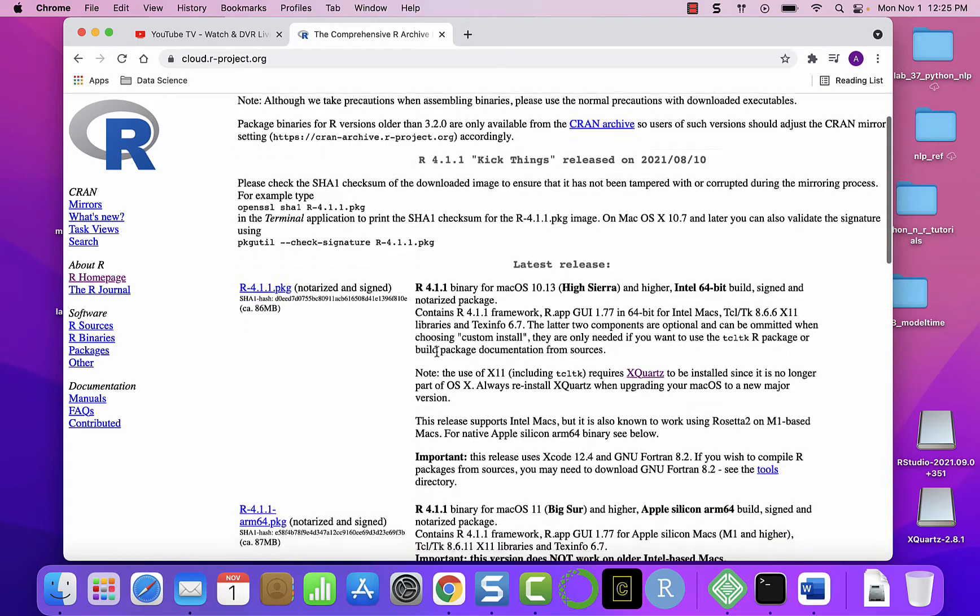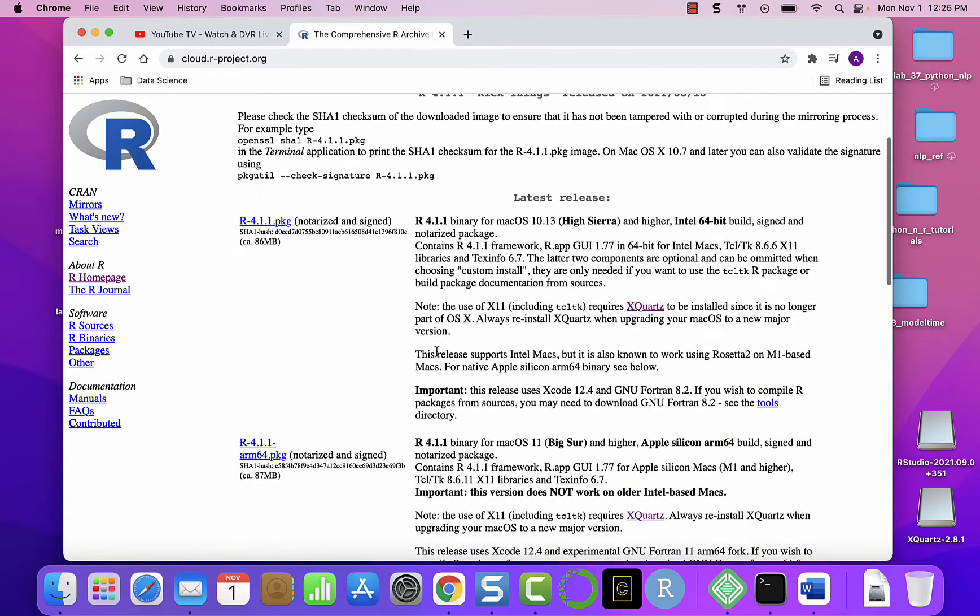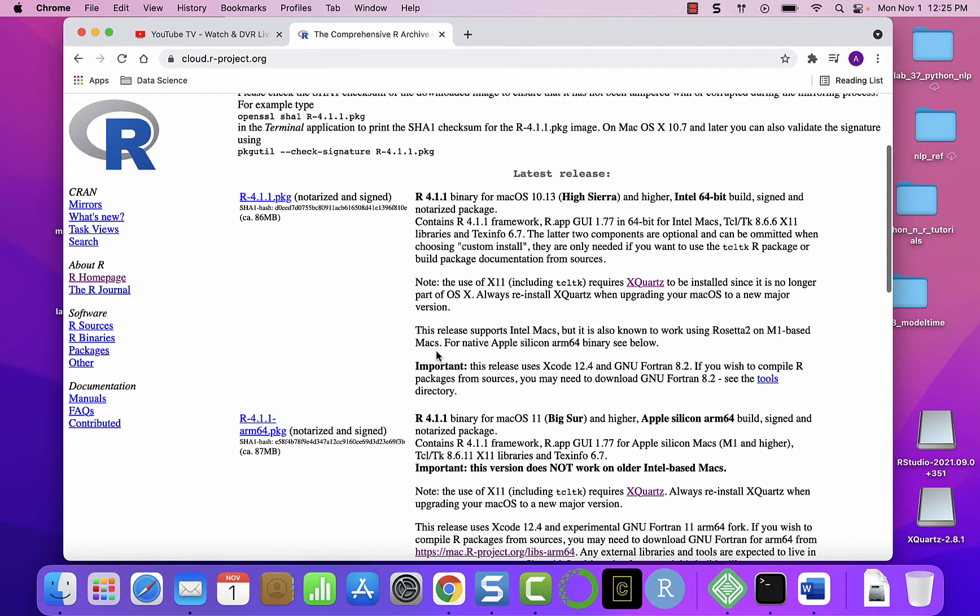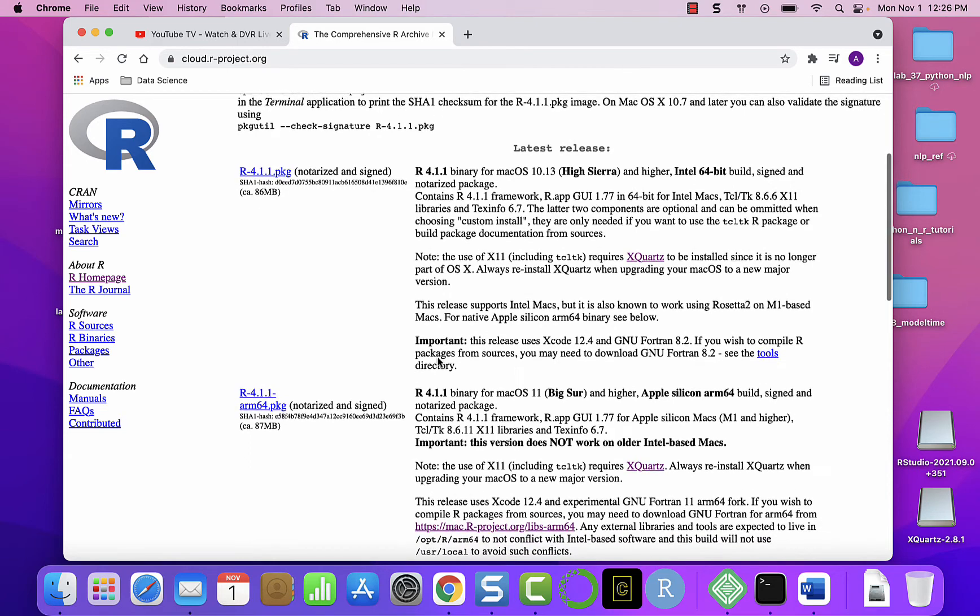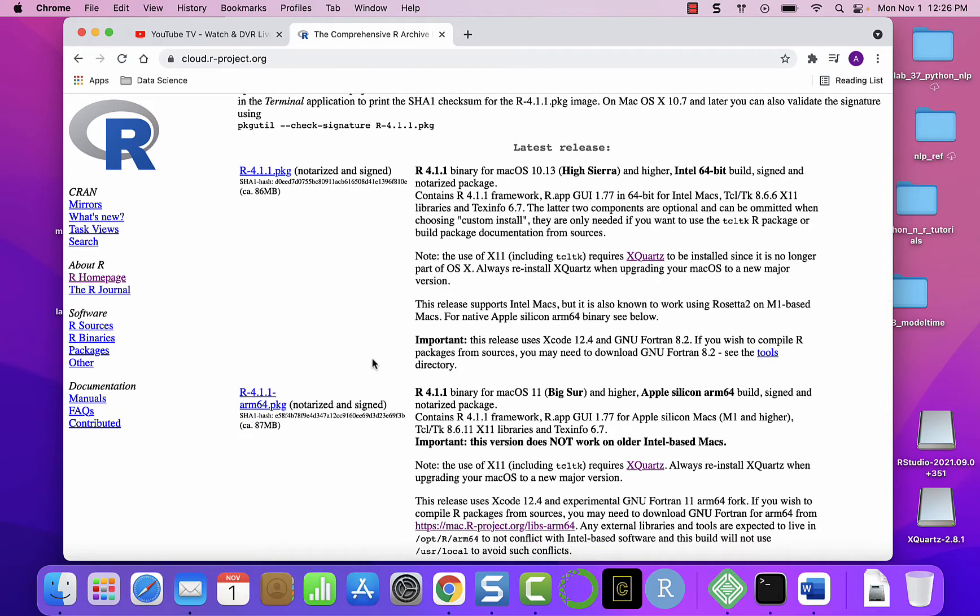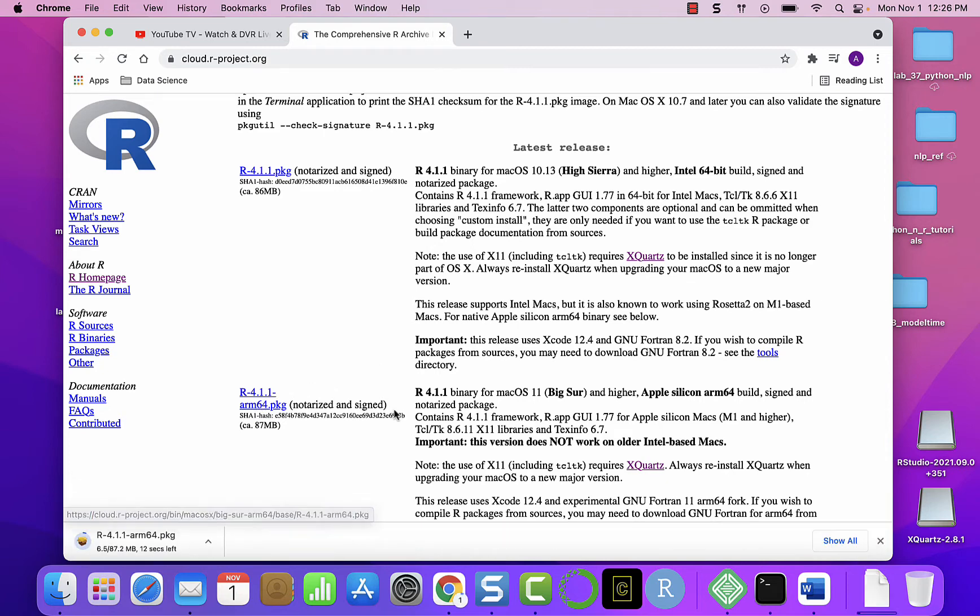Under Mac OS option there are two options: one for Intel-based Mac OS and the other for Apple Silicon Mac OS. I'm using M1 MacBook Pro, so I'm gonna select the second option.